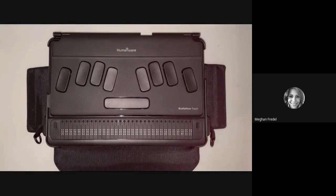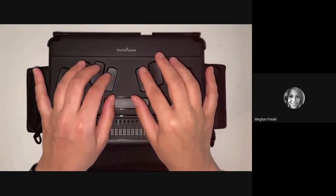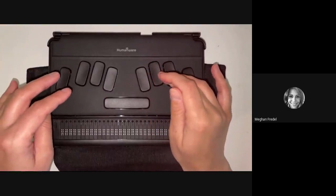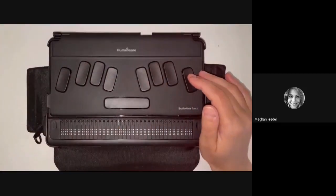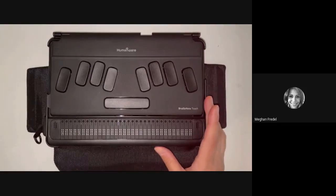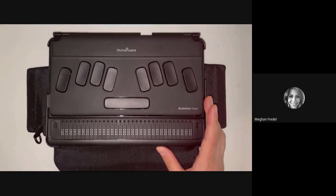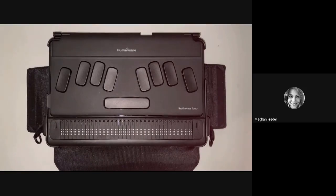All you have to do to search for an email on the BrailleNote Touch Plus is press Space plus F, then enter your search term. Let's give this a try — I'm going to search for 'dog' and press Enter, then use my thumb keys to see what was found in my inbox. In this case, I knew it was likely I didn't have any emails about dog, but that's all there is to it.